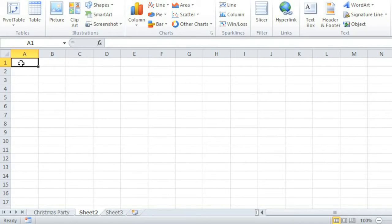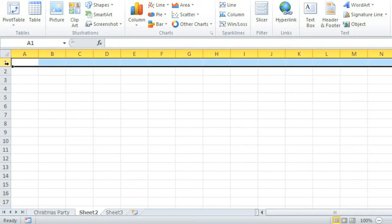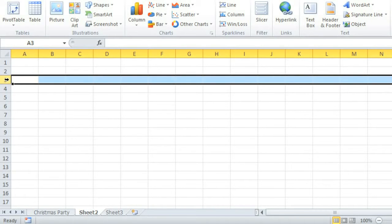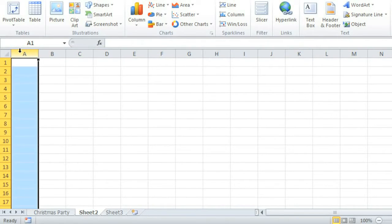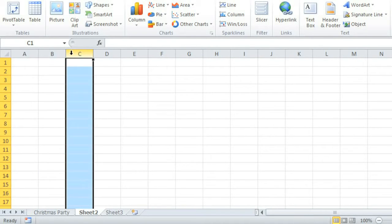Every worksheet contains cells that are divided into columns and rows. Rows run from left to right and are identified by a number, for example 1, 2, 3. Columns run from top to bottom and are identified by a letter, such as A, B, or C.